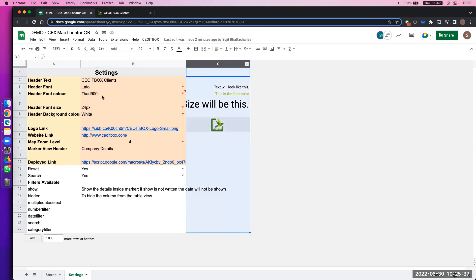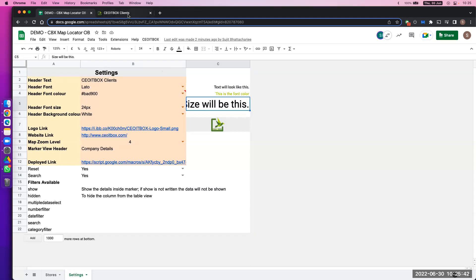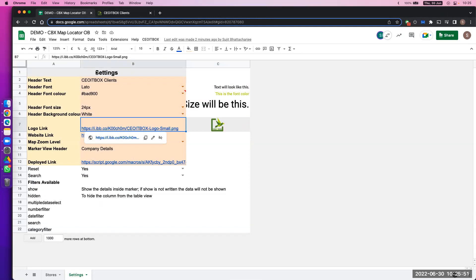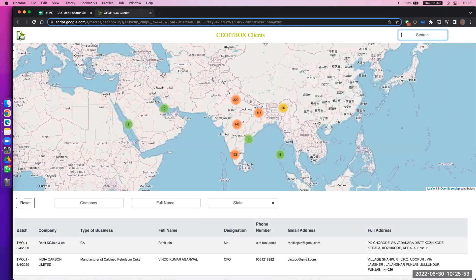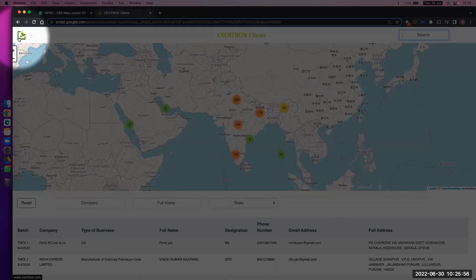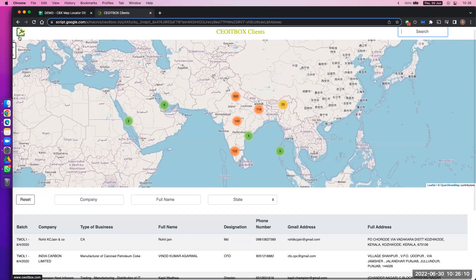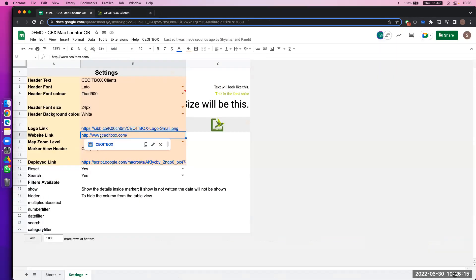You can also decide on a size. All the samples will be shown here — how this color will look, how this font will look. Header font size — you see this is the font size which is coming here. Logo link: it's better to put your company logo to make it a bit personalized. You can put in your logo here, and also where you want the person to go once they click on this logo — that link you can also mention here.